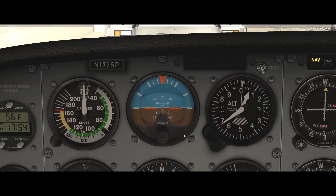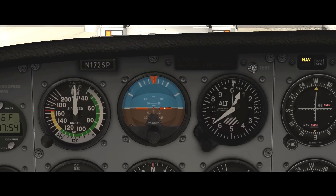Moving on to the attitude indicator — this is arguably one of the most important instruments in the airplane, especially once we get into instrument flying, which is flying in the clouds. But even for VFR flying, this is a very important instrument. The attitude indicator gives us a direct indication of our pitch and our bank. Looking at the middle of the instrument, you see the miniature airplane sitting in the center, with two little orange wings and a dot basically telling me where the nose of the airplane is.